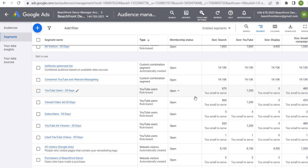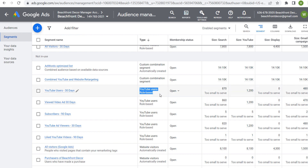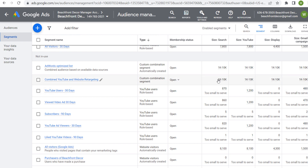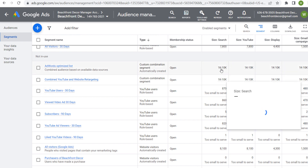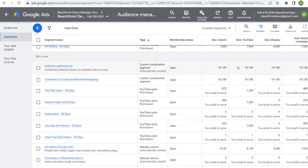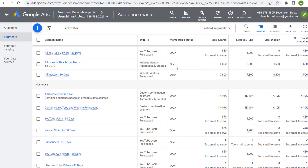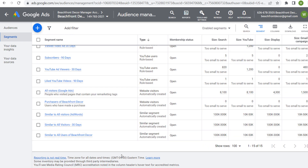A lot of the different audiences I've created using my data — such as YouTube users and website visitors — are too small to serve. So these other ones are eligible lists. As you start creating more and more eligible lists using your data, you're going to have more and more similar audiences created.